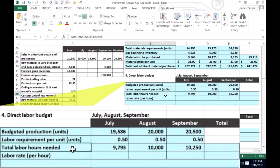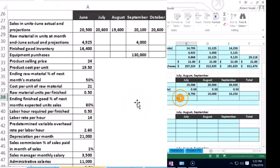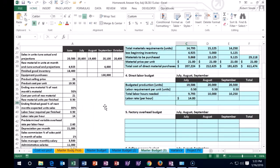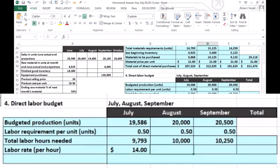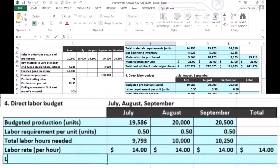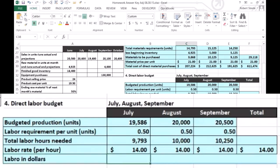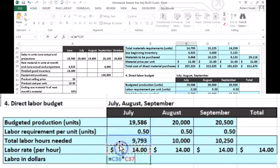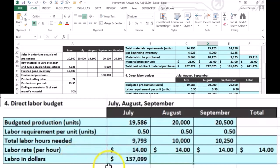We now have the number of hours for July, August, and September. Next, we multiply by the labor rate — the problem gives us $14 per hour. Again, in real life we'd need to estimate this rate. So we enter $14 across all three months. If it takes 9,793 hours, we multiply that times $14 per hour to get the dollar amount of $137,102 for July.